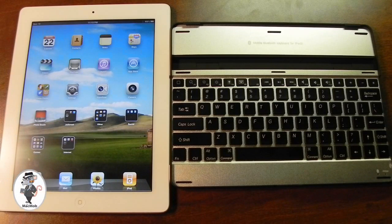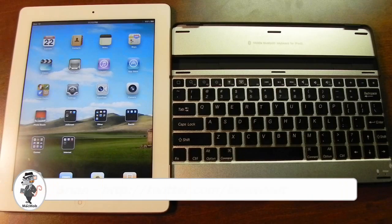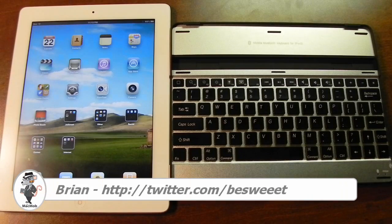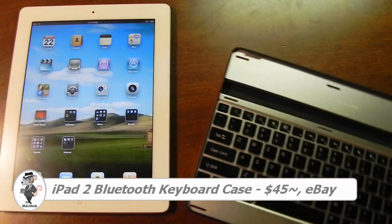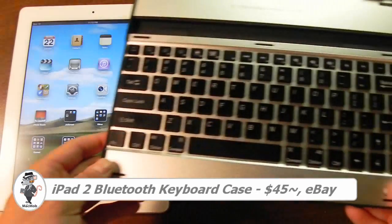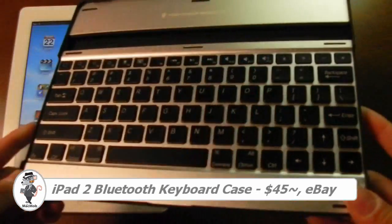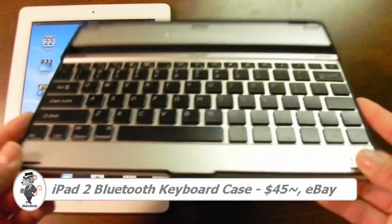Hi everybody, it's Brian for TheMacMob.com, and today I'll be bringing you my little review of this mobile Bluetooth keyboard for the iPad.